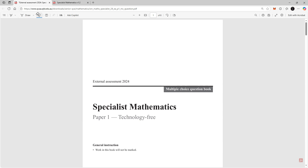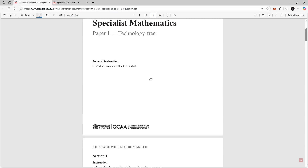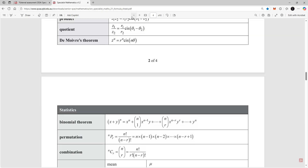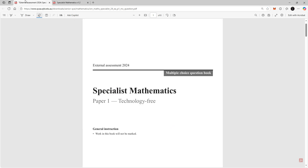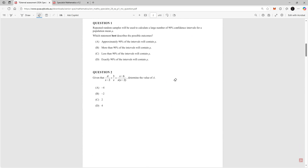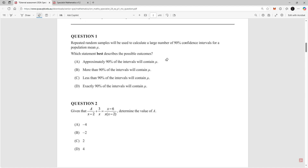Let's take a look at the specialist mathematics paper one tech-free for the QCAA syllabus 2024 multiple choice exam. In this exam you get access to certain graphics calculators and also this particular formula sheet. I'll just be going through how to answer each question. If you have any questions, leave something in the comments with a timestamp. This one is non-calc so the only thing you have is your knowledge of the syllabus and the formula sheet.